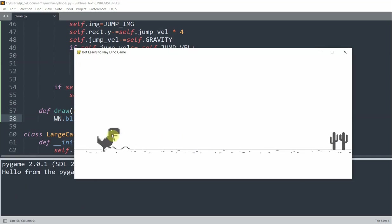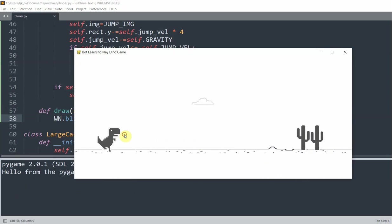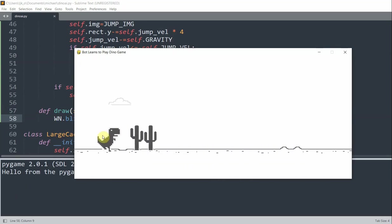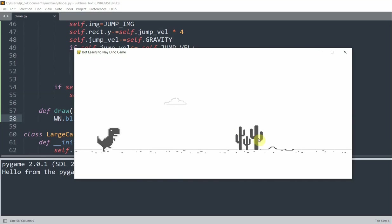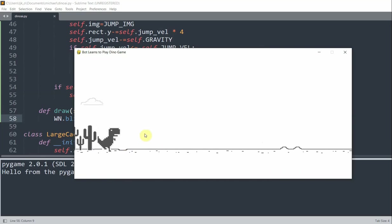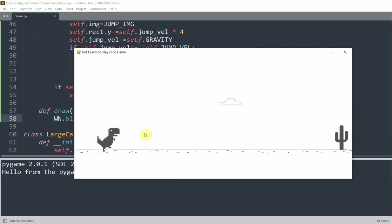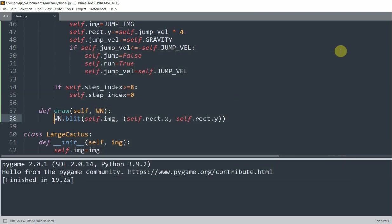And so one problem that we notice is that it's able to go through the cacti, which is not what we want. So we want to detect collisions with the cactus. So I'll close this. But we'll keep track of collisions later. For now, what we will do is allow the dinosaur to jump.